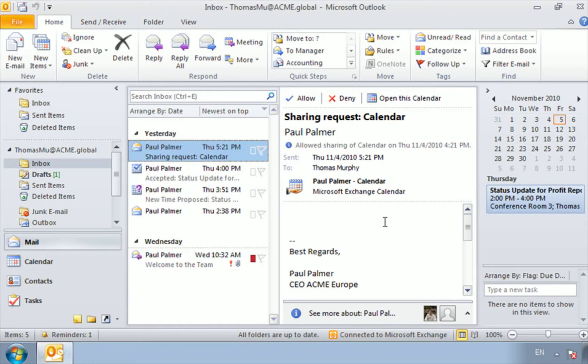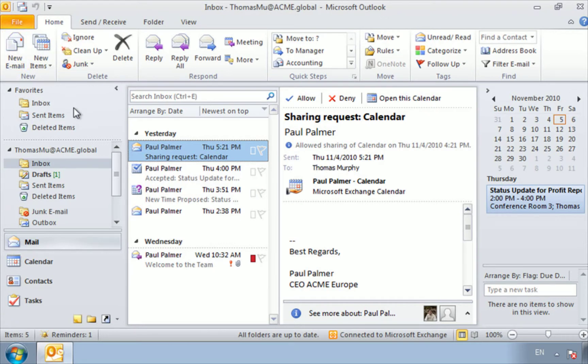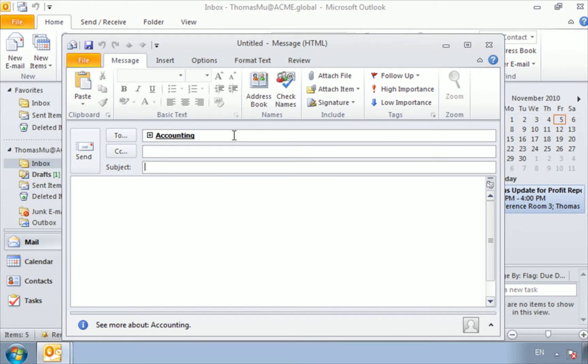Now we can see up here it's changed its name to Accounting. So whenever Tom is actually ready to send an email, instead of going to create new and inserting the addresses in, he can simply click here on the quick step Accounting. And just like that he has a new mail with our recipients already listed here in the to field. So you can see this is actually a really wonderful way to save some time.